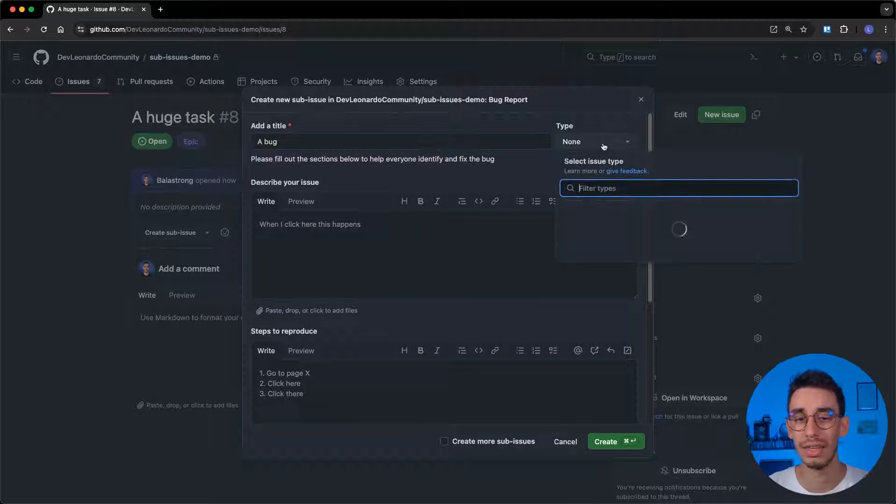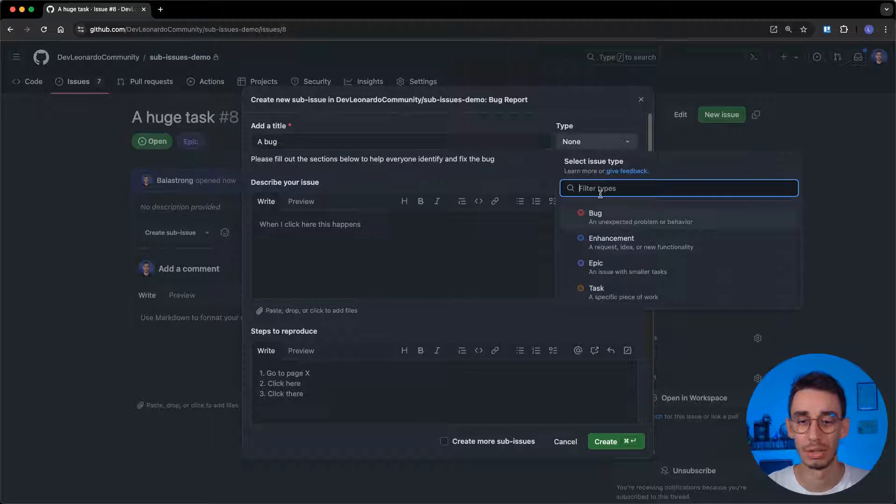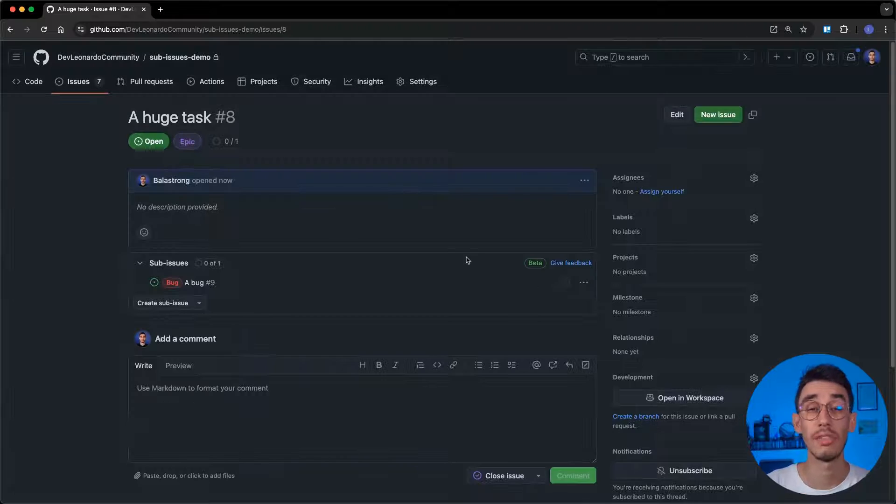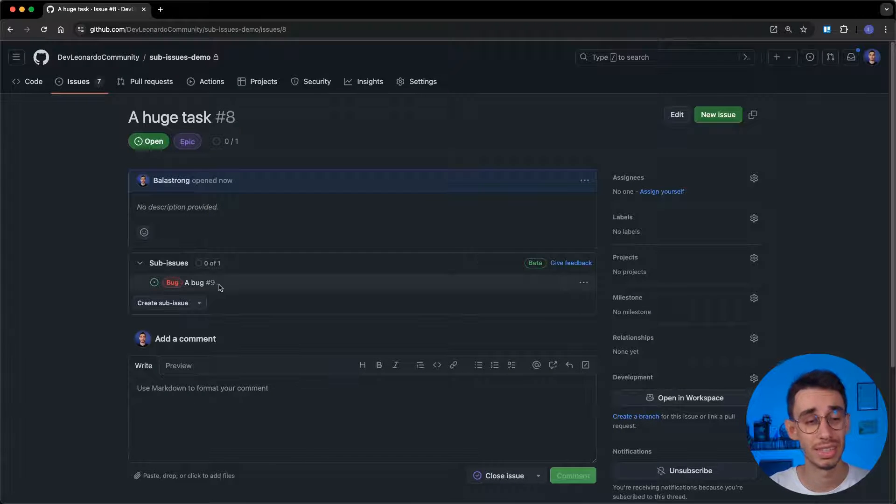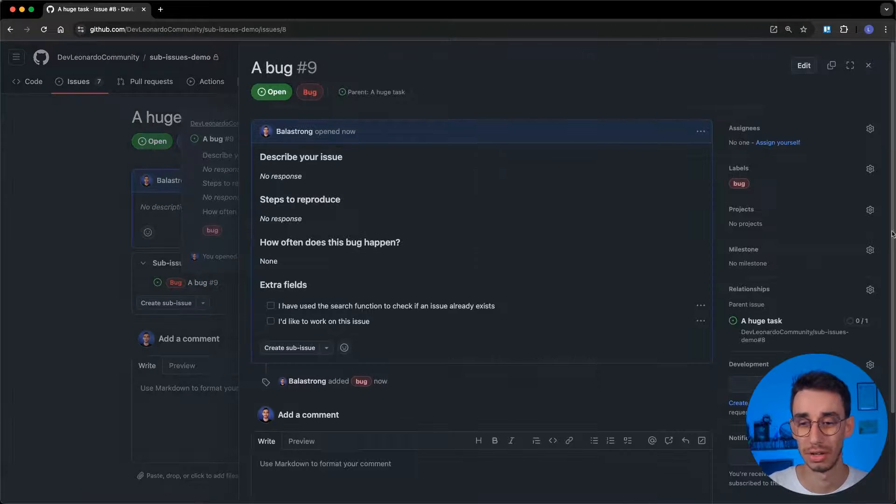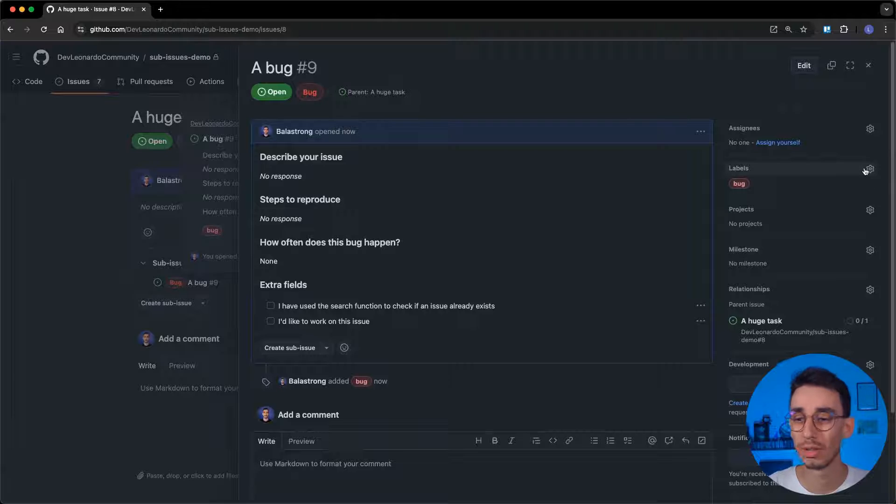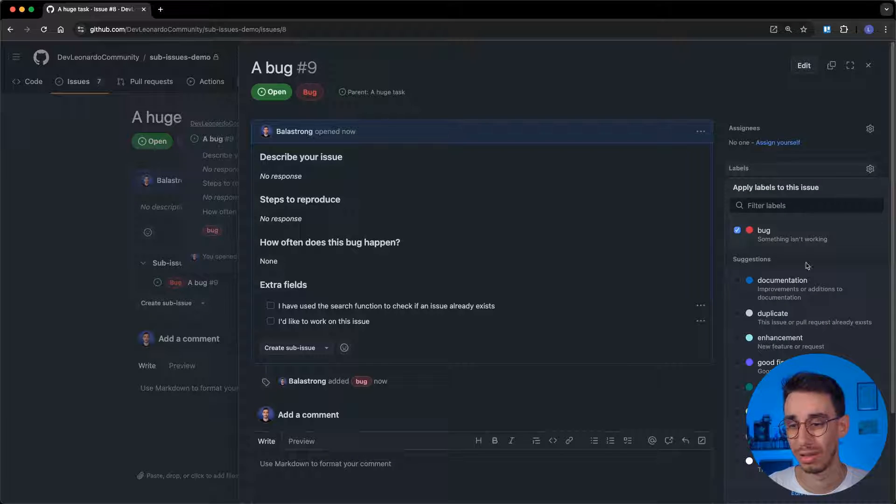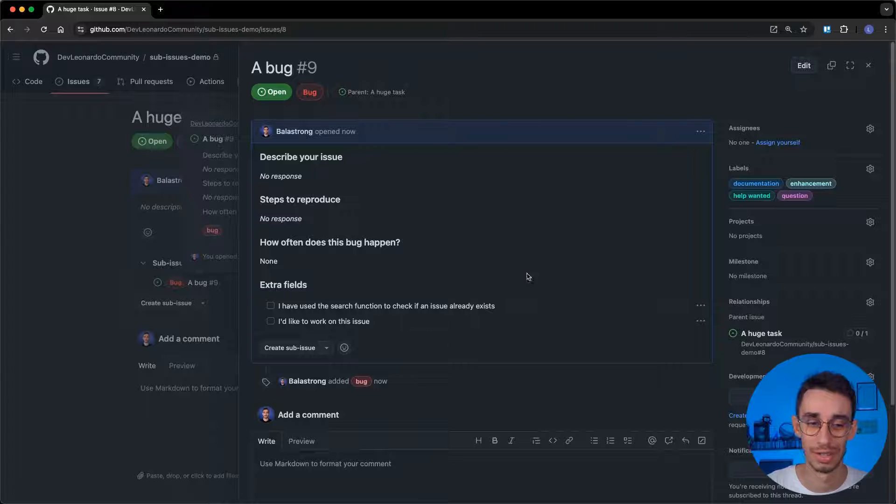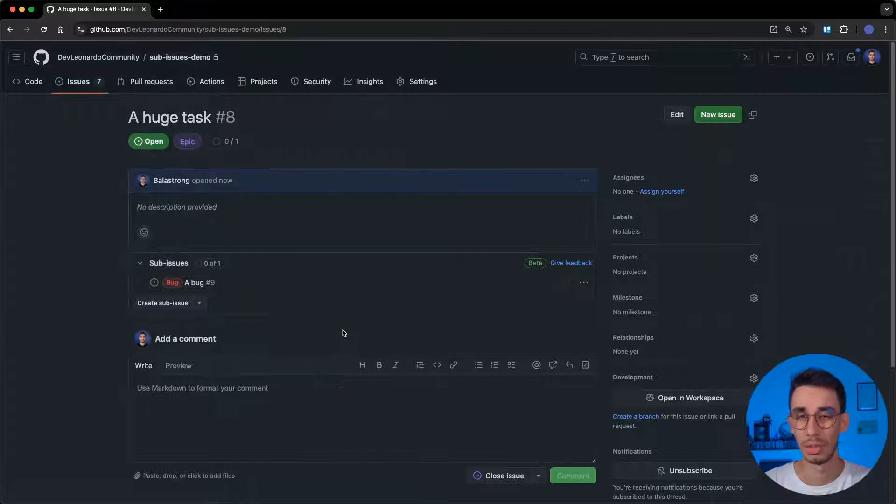So I can create a new bug. And again, I can set the issue type to bug. I can create this one. Something you can notice here is that the issue type is shown, but the labels are not. And this might be useful in case you have a lot of labels, and you might not want to see all of them here in this preview.